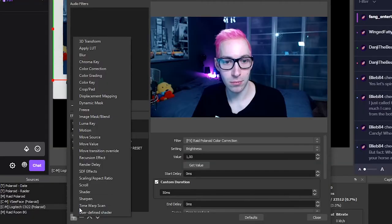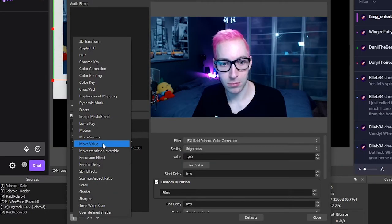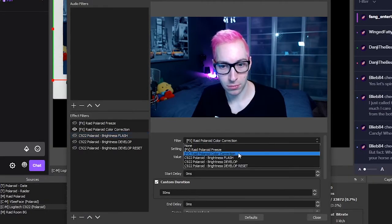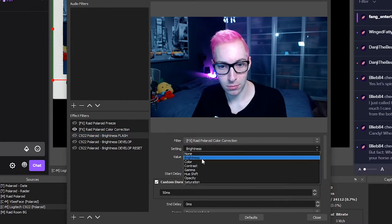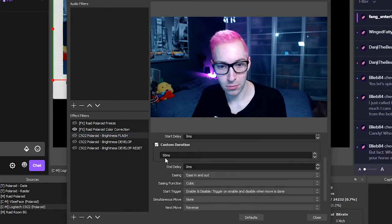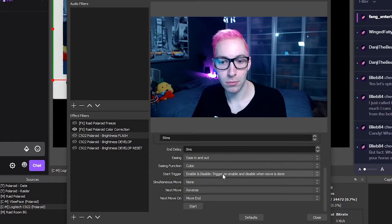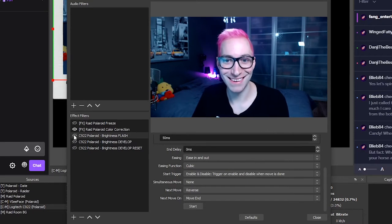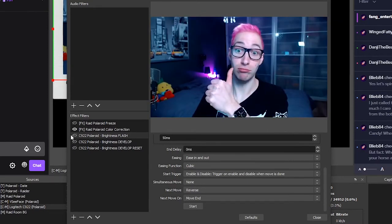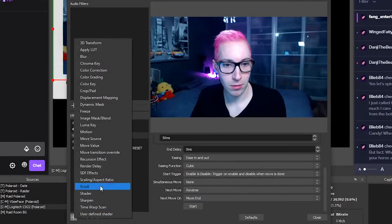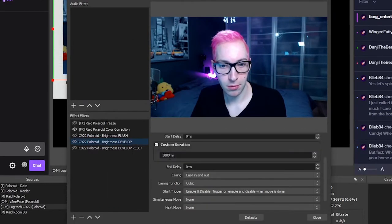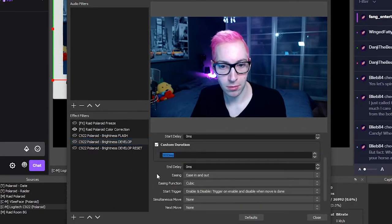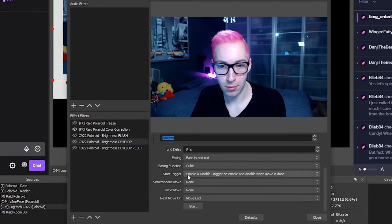Now for some fun stuff. We'll be using the move value filters to create the flash and the developing effects. Start by adding a move value filter for the flash. Here, you want to select the color correction filter and the setting for brightness. The value you want to set it to is 1. For the custom duration, set it to 50 milliseconds. Be sure to set the trigger to enable and disable and set the next move to reverse. Now when you enable the filter, you should see the effect appear. Next up, create a similar effect but this time for developing the photo. Make a move value filter, pick the color correction and brightness, and set the value to 0. For the time, I went with 3 seconds. And again, for the trigger, set it to enable and disable.